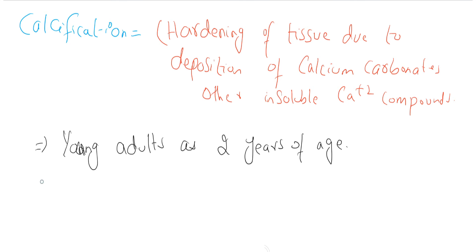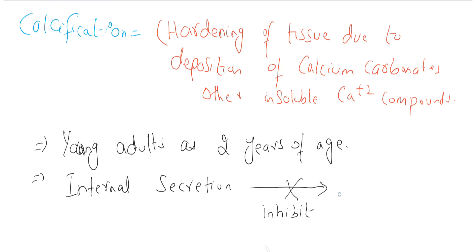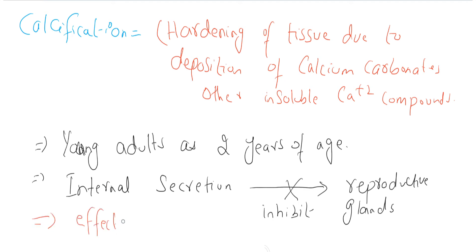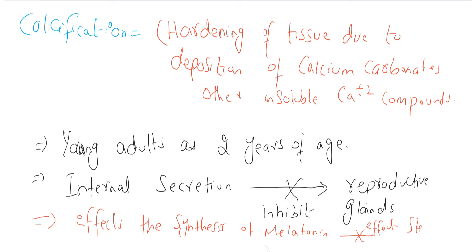This calcification of pineal gland causes the internal secretion of pineal gland, which inhibits reproductive glands. Pineal gland calcification affects the synthesis of melatonin, but it does not affect the sleep cycle and does not cause sleep problems.